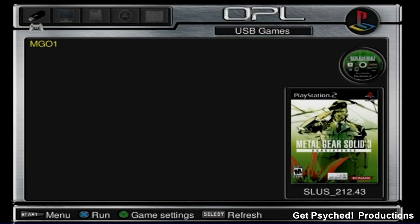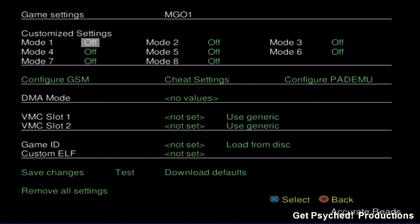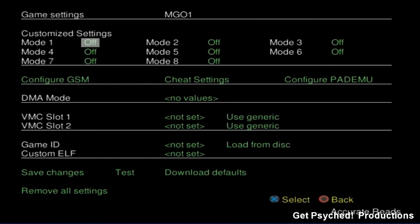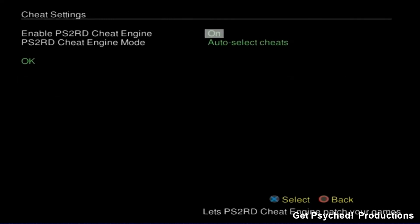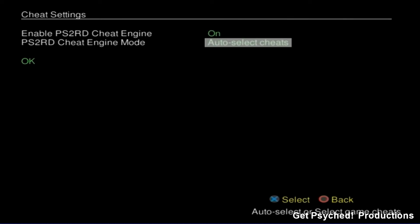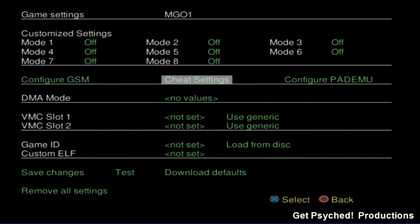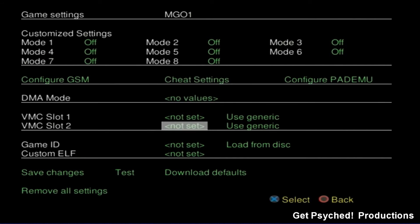Back at the main screen, hit triangle to access the cheat settings. Make sure that enable PS2 RD cheat engine is on and that PS2 RD cheat engine mode is auto select cheats. And then hit OK. After you modify your cheat settings, save the changes.